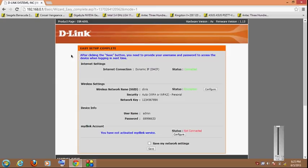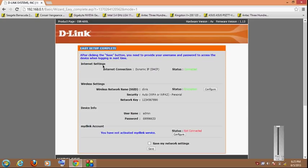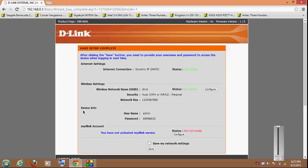Now it says easy setup complete. Now you can see the basic information that you have entered. Your internet connection type, status connected, your wireless network name, security and a network key. It says encryption status and your device info. This is what I was telling about few seconds ago about your router's username and password. Your default username is admin and the password is what I have set right now.